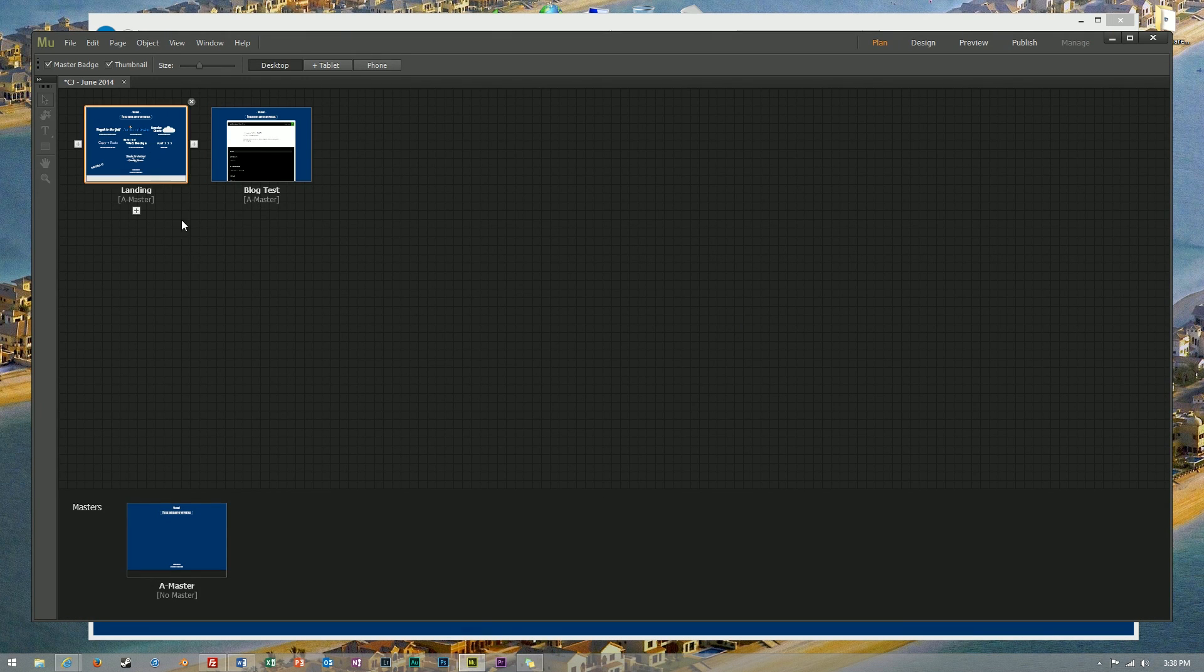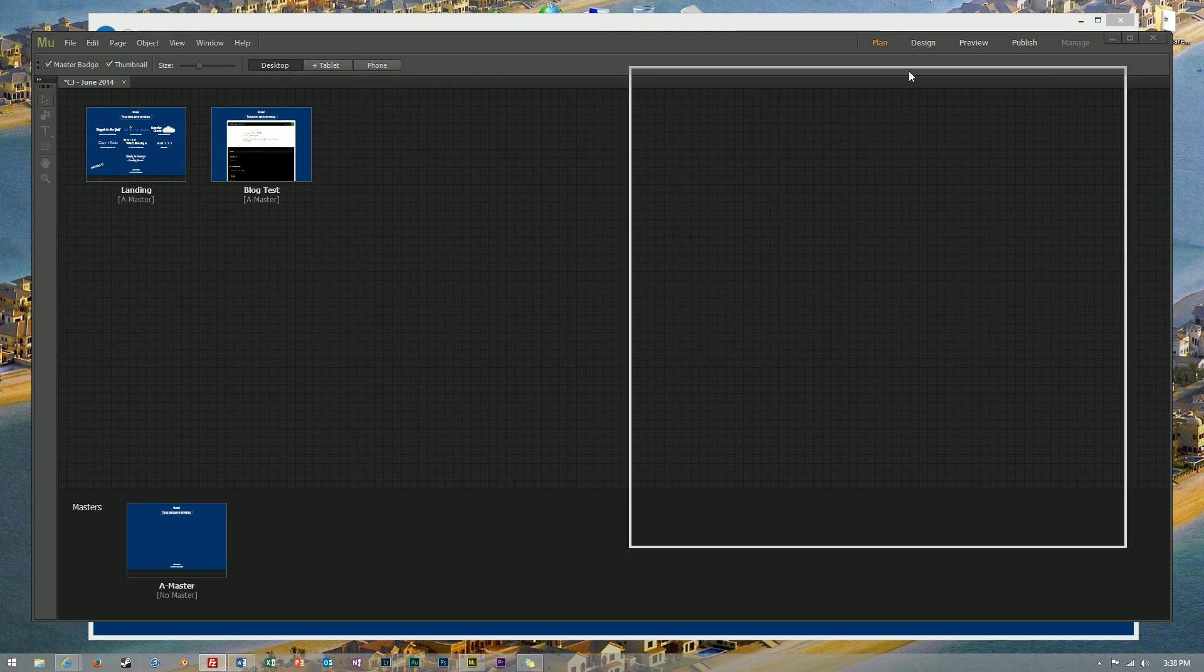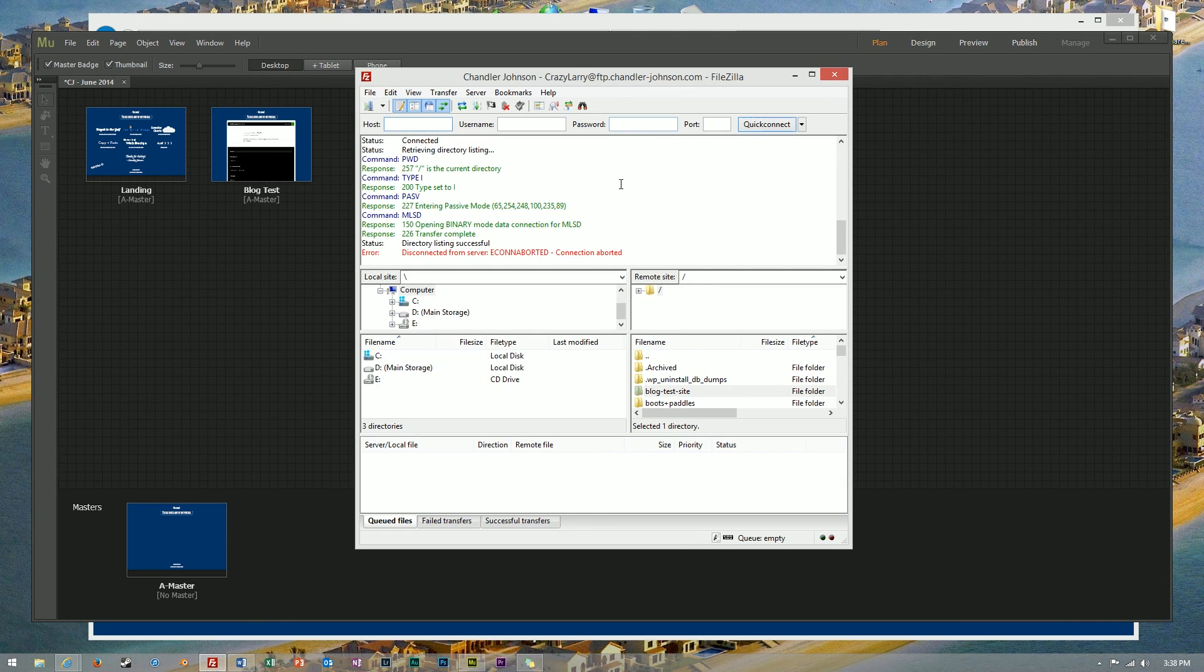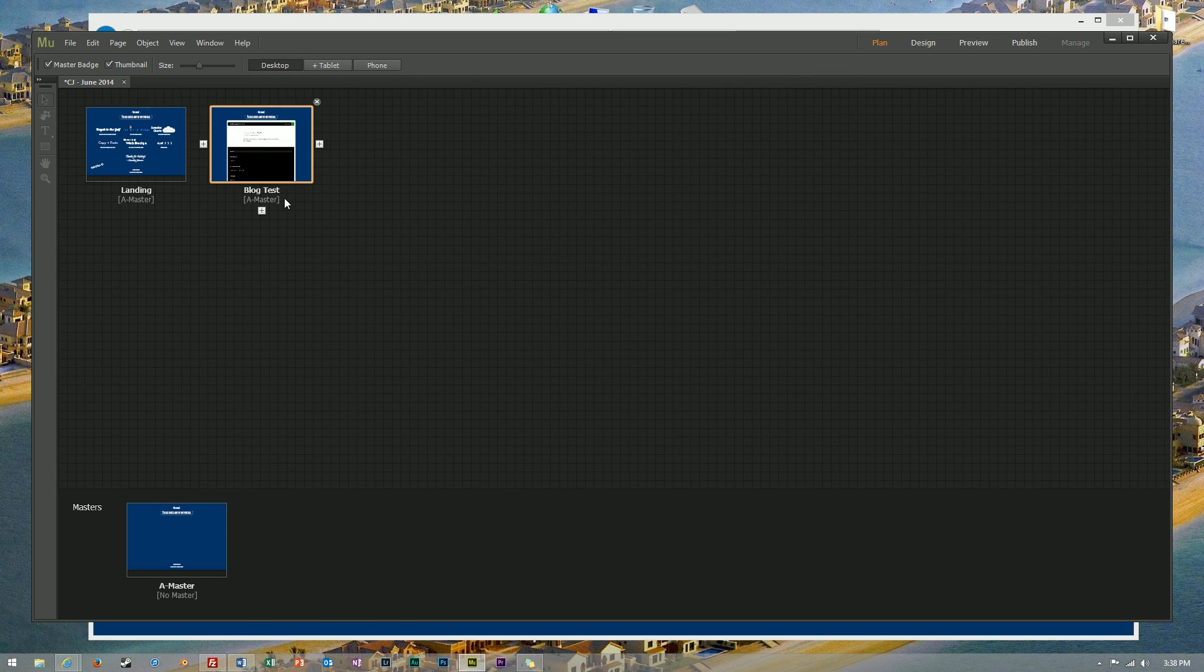I'll assume you already have an Adobe Muse website created and WordPress installed in its own separate directory underneath your website. I've installed mine over here at blog test site underneath my Muse directory that I upload my HTML files to.